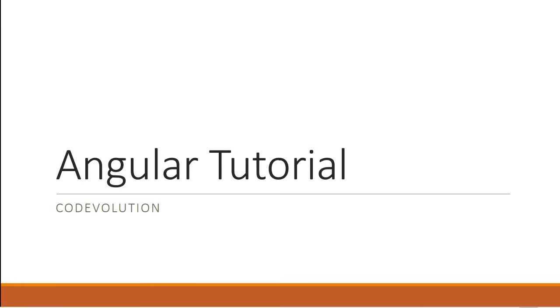Hey guys, my name is Vishwas and welcome to a brand new series on Angular. Now if you are a returning subscriber, you may already know that there is an extensive tutorial series in the channel on Angular 2.